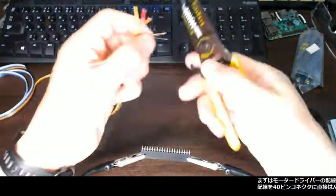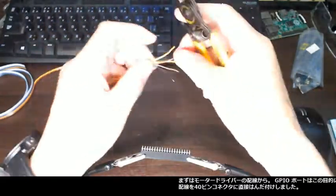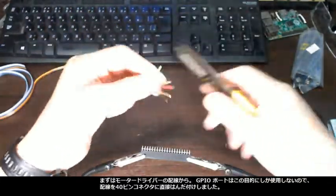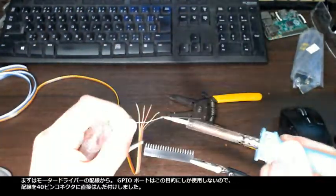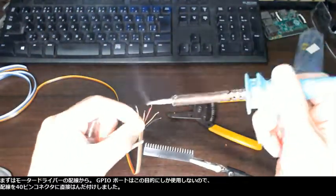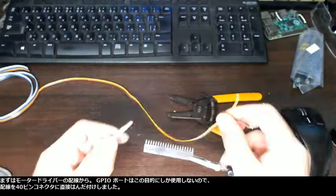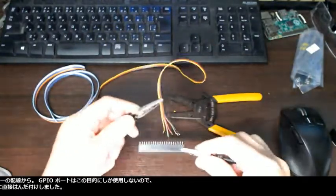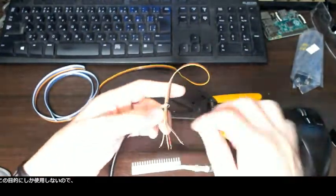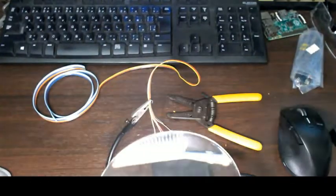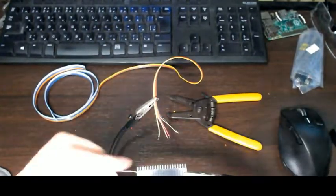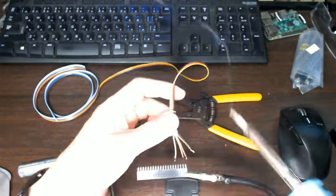First, I started wiring the motor driver. I use the GPIO ports only for this purpose. So I directly soldered the wires to this 40-pin connector.